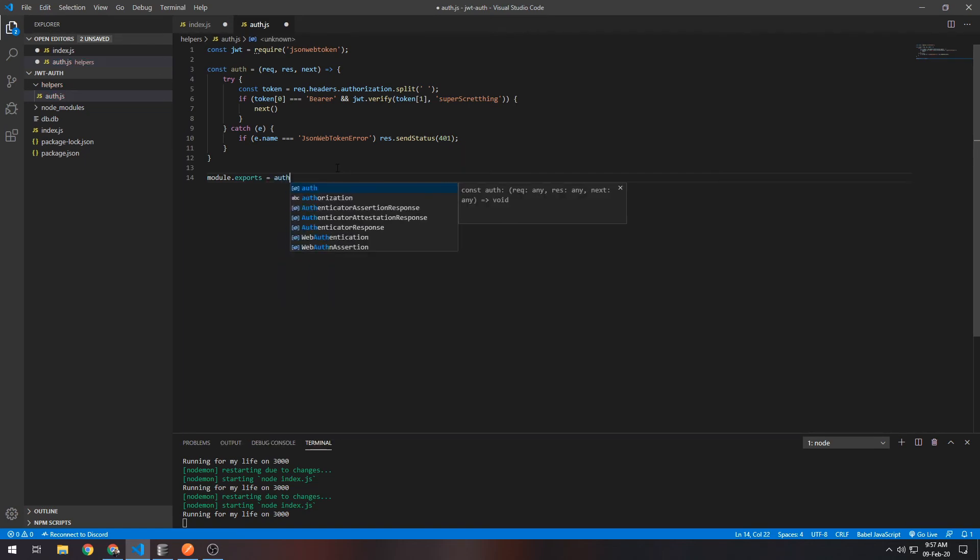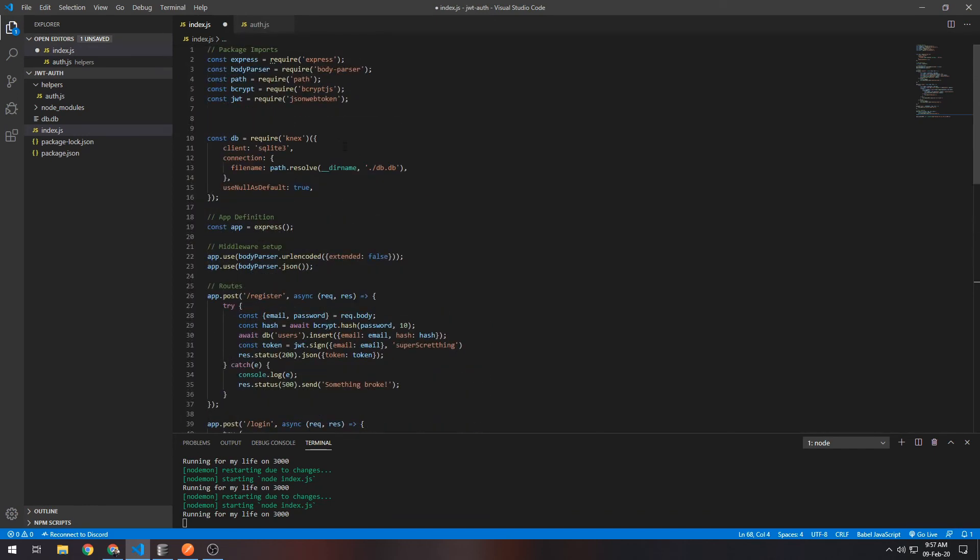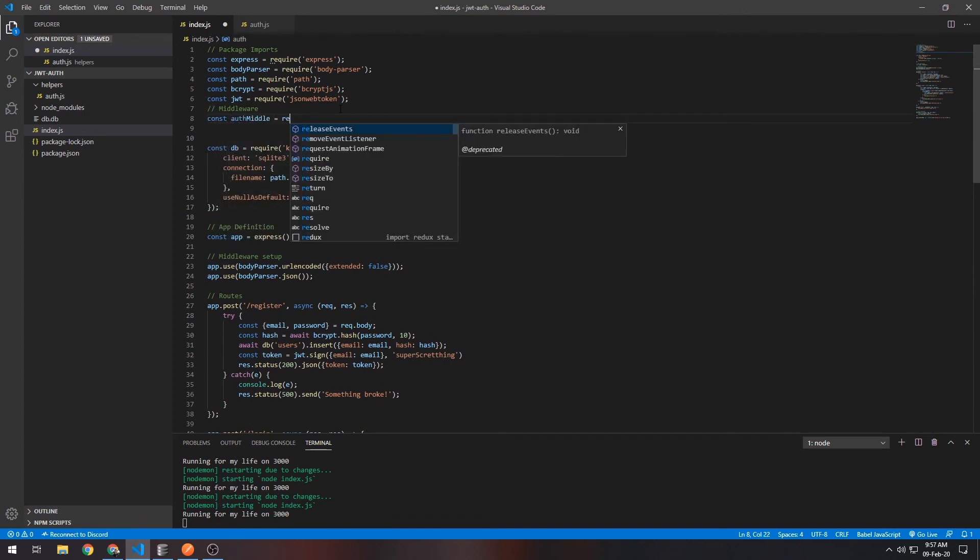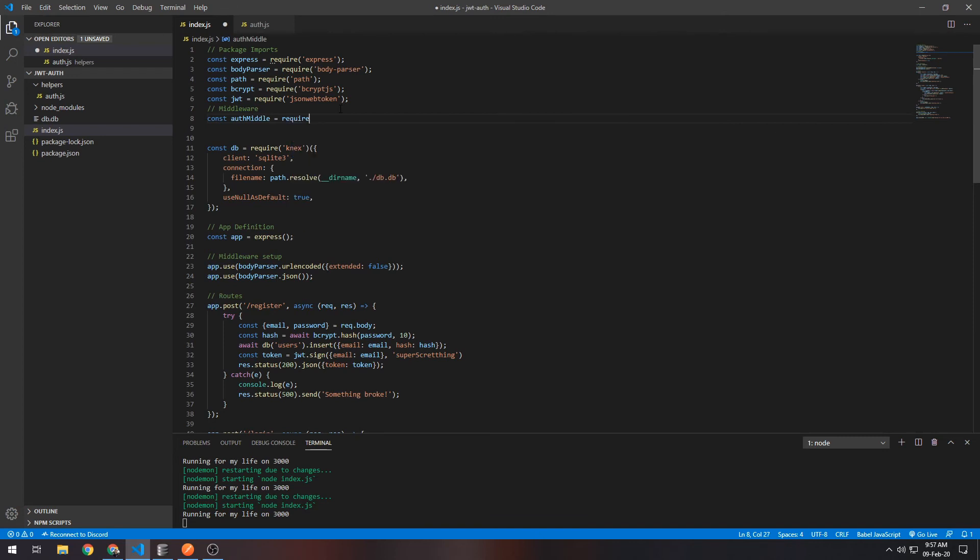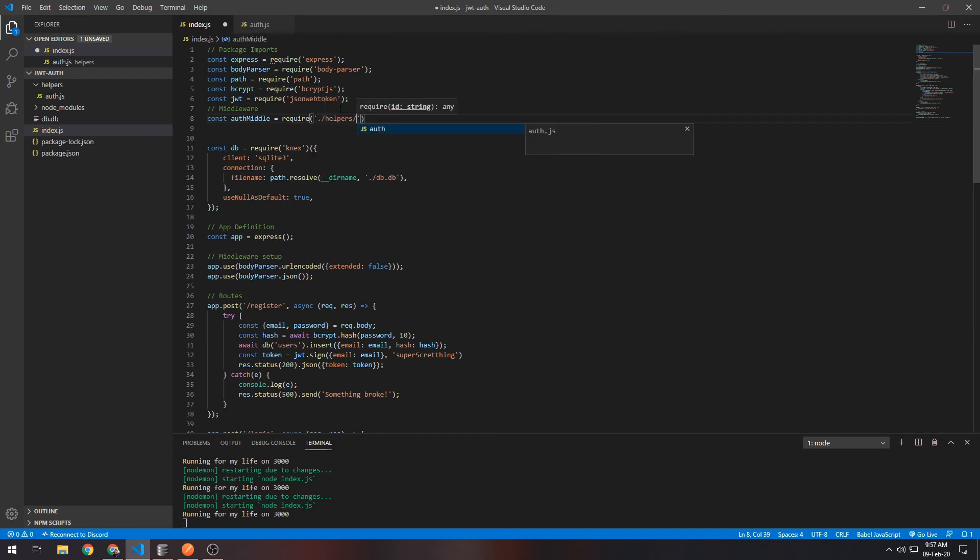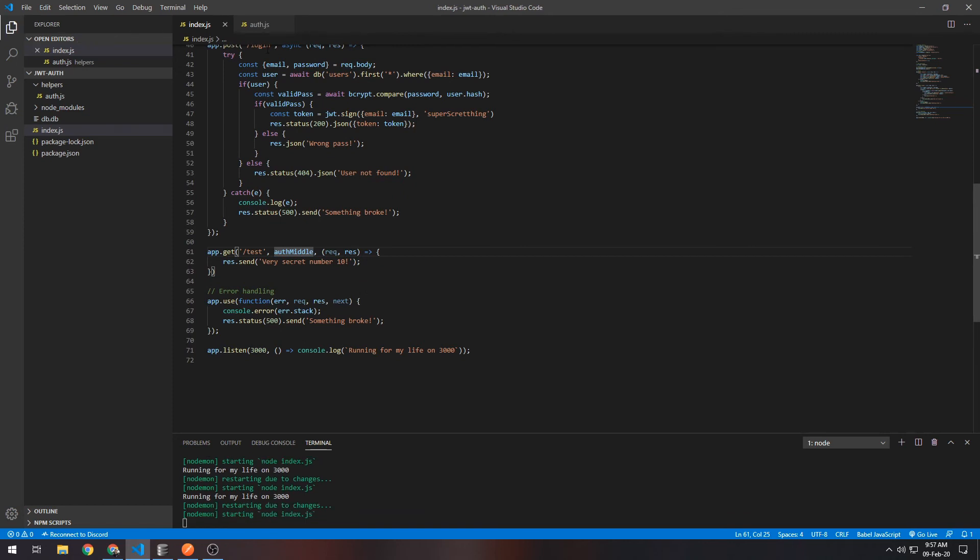And then here we want imports. So let's just say middleware. Then const authMiddle equals require('./helpers/auth'). So we now have the auth middleware imported and we have it here, so we can actually test it now. But basically this is all that needs to be done here.